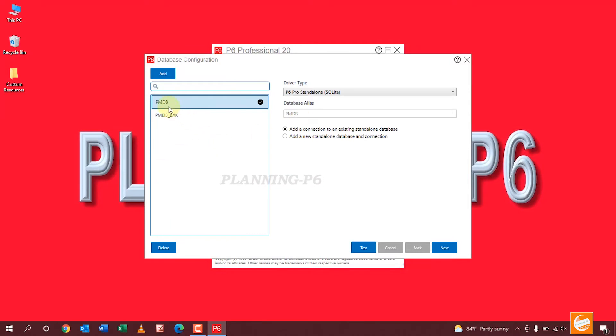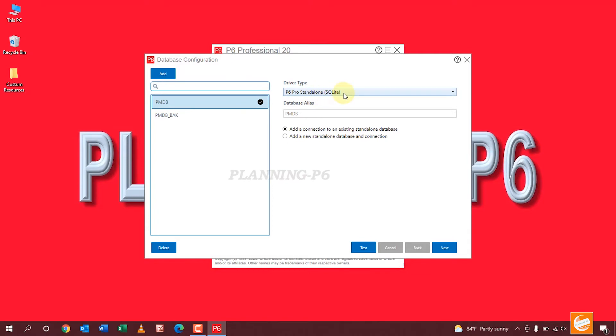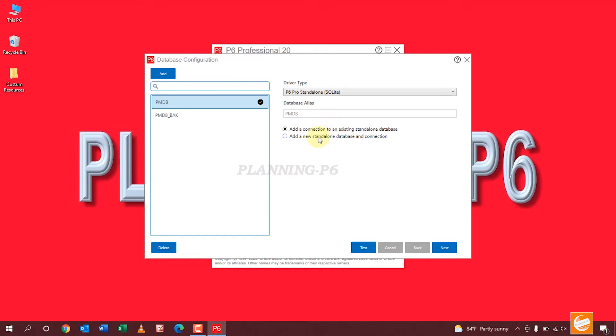And driver type is P6 Posted Long. It will remain the same. Now database earlier is PMDB and then we will change from here. Add a new connection to an existing standalone database.